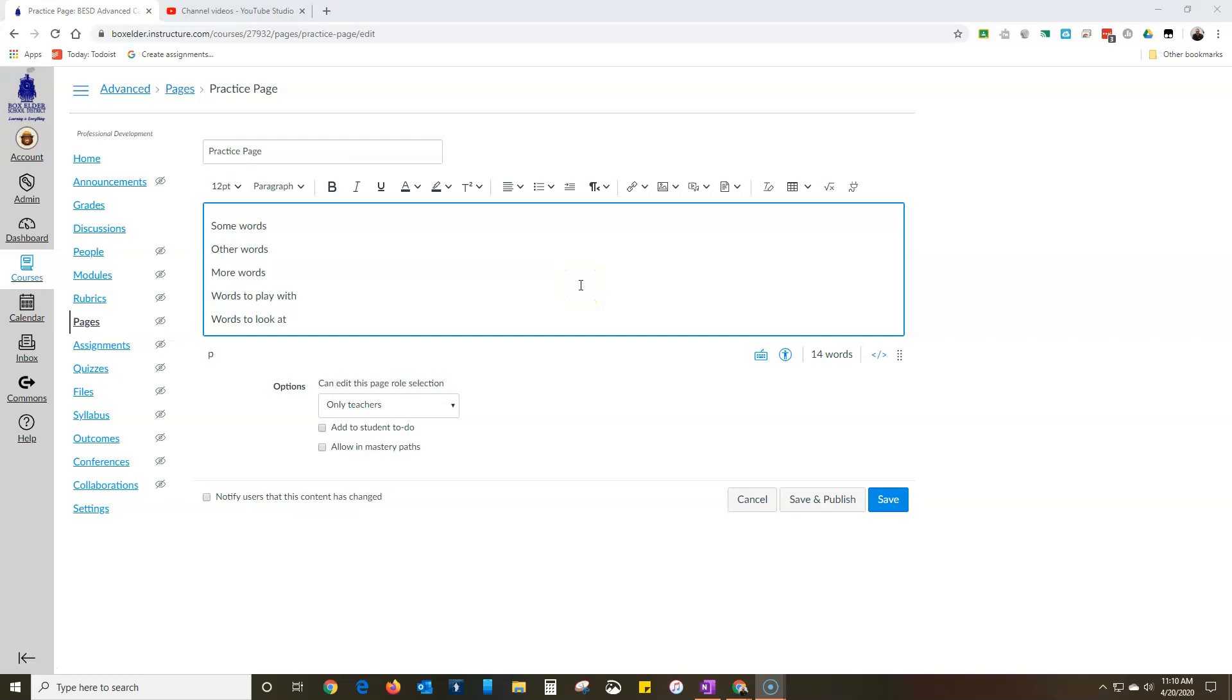A lot of users want to customize the text that appears in Canvas, and there's a few ways to do that, but you can't do it without the HTML code. So I'm going to show you how to go into the HTML code and edit that.